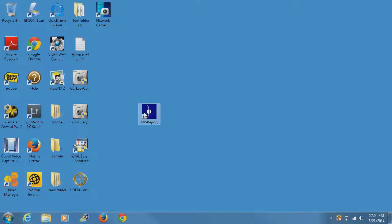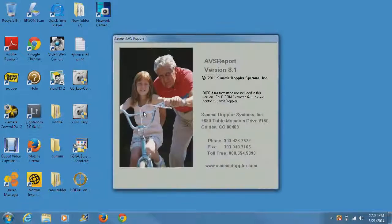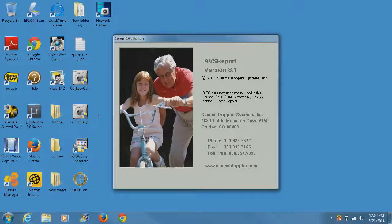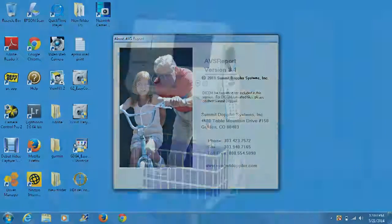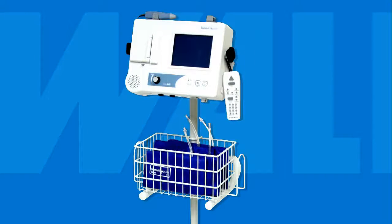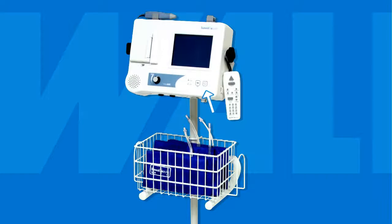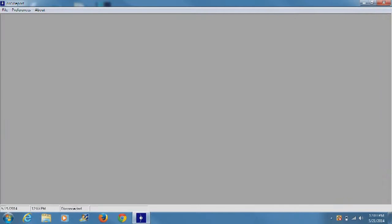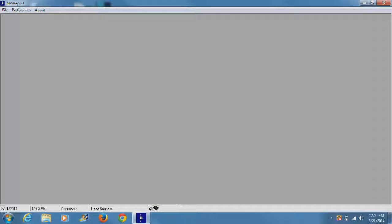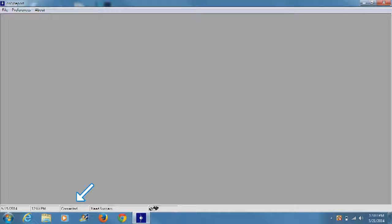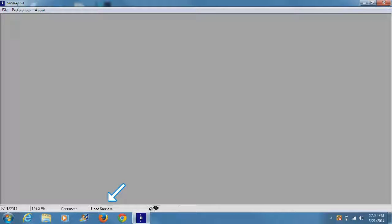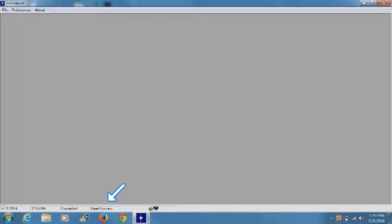Double-click on the icon to start the software. Turn the VISTA AVS on and check that it is connected to the computer via the USB cable. While VISTA AVS software is running and the VISTA AVS system is on, the bottom of the screen will display the word Connected and the Read Success message will indicate that the VISTA AVS and the computer are indeed connected and ready to use.